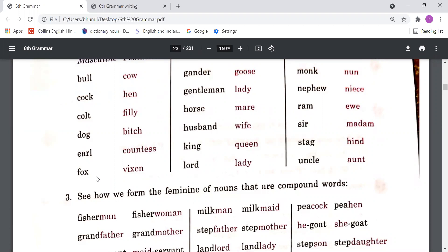More examples of entirely different masculine and feminine pairs: 'fox' — 'vixen', 'gander' — 'goose', 'gentleman' — 'lady', 'horse' — 'mare', 'husband' — 'wife', 'king' — 'queen', 'lord' — 'lady', 'monk' — 'nun', 'nephew' — 'niece', 'lamb' — 'ewe', 'sir' — 'madam', 'stag' — 'hind', 'uncle' — 'aunt'. You can notice that while making masculine to feminine, the complete word has changed. These nouns we will have to learn.